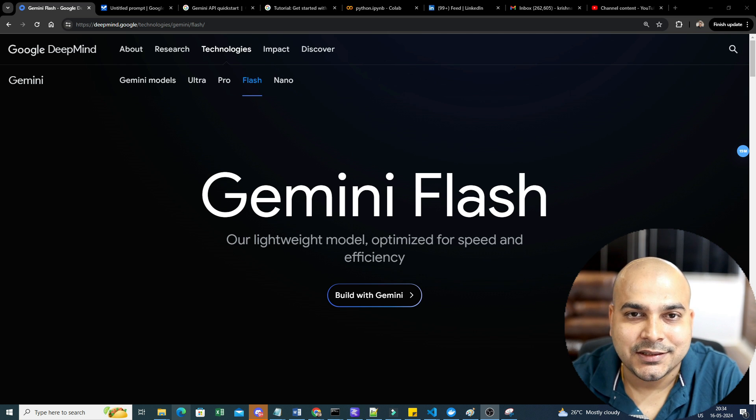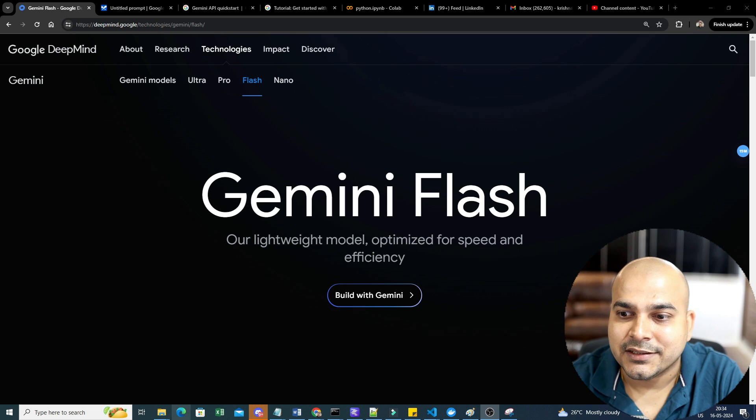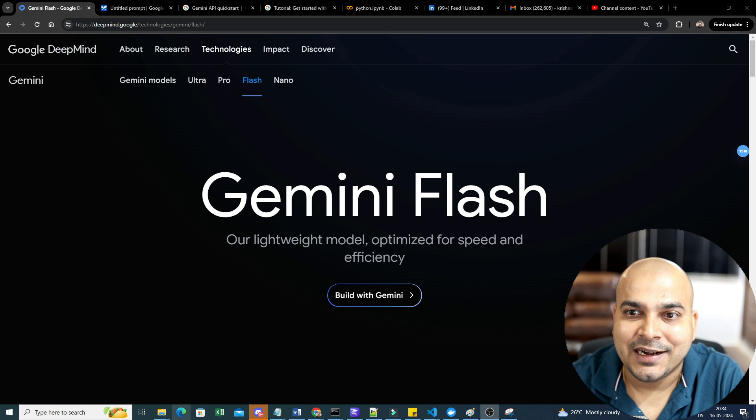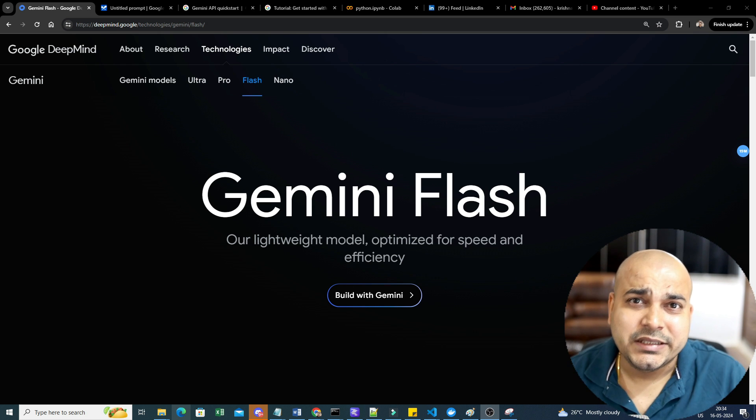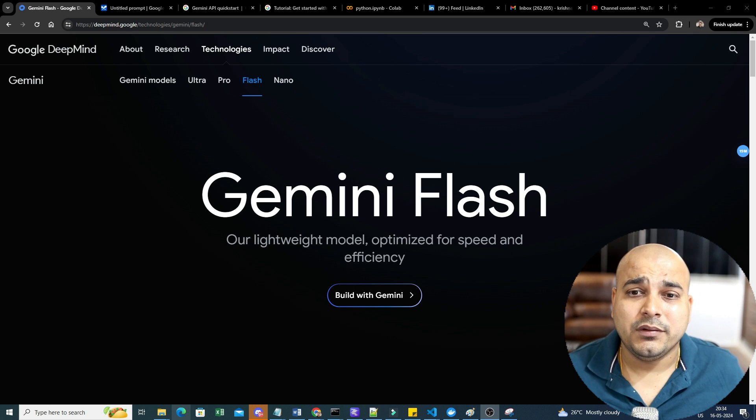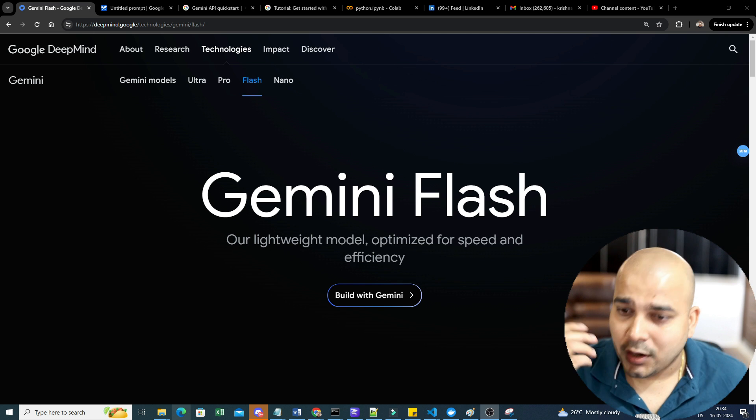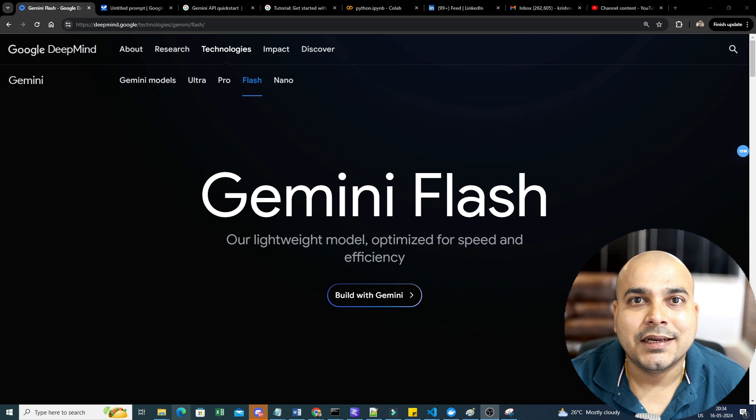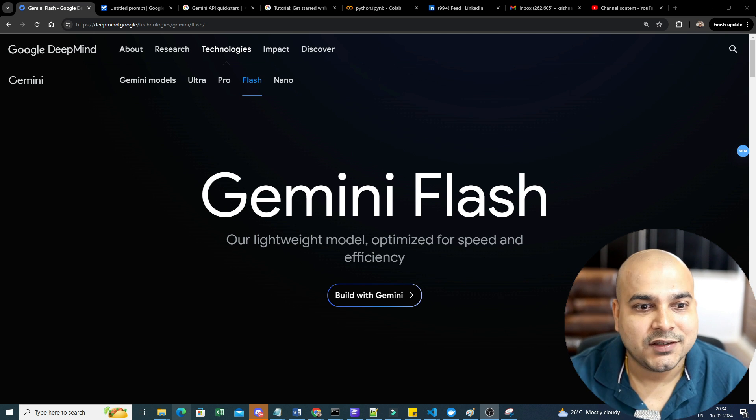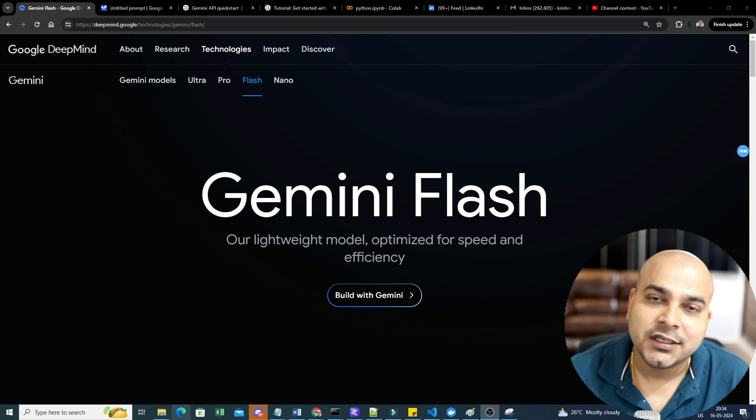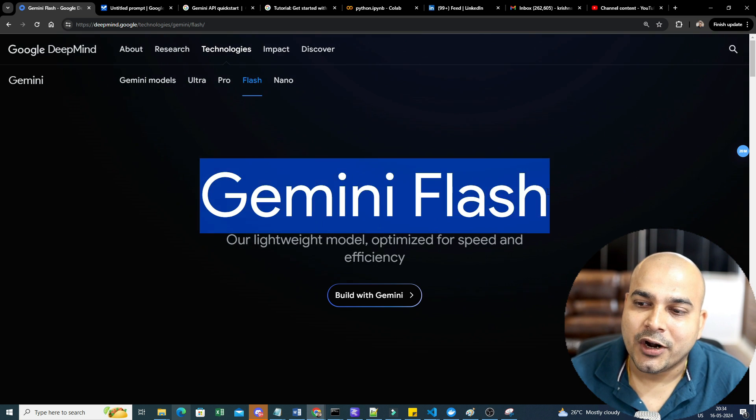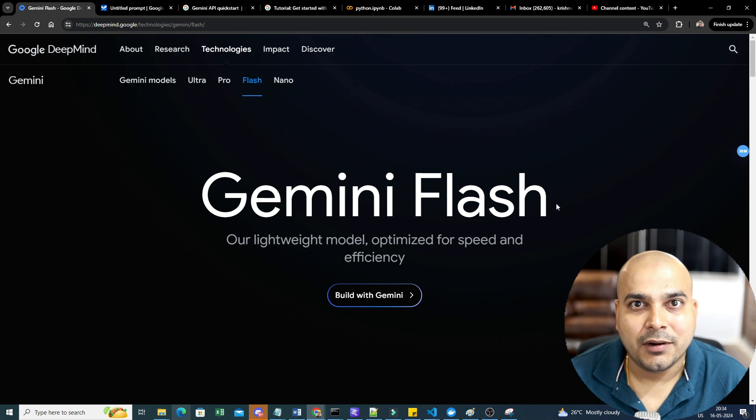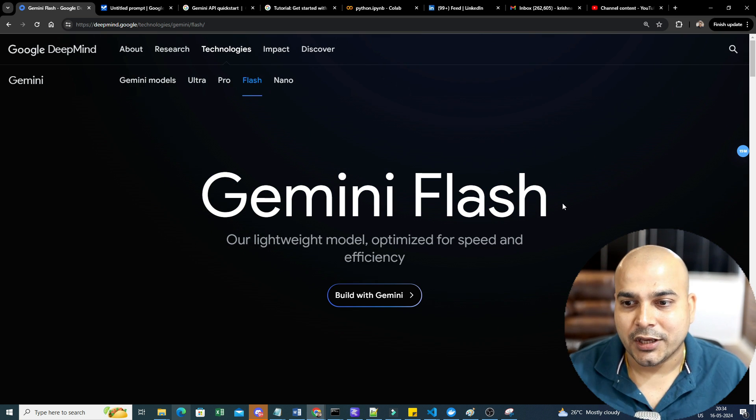One is the Astra project, specifically for vision related things, and you could see that it was much more similar to GPT-4o that was announced by OpenAI. Along with that, there was one more variant of Gemini model that was introduced called Flash.